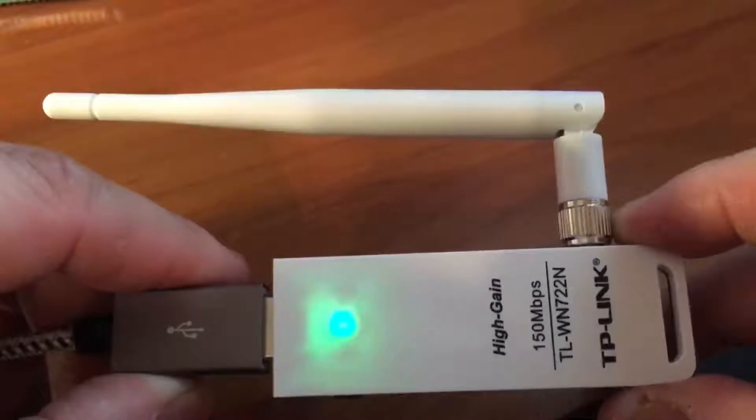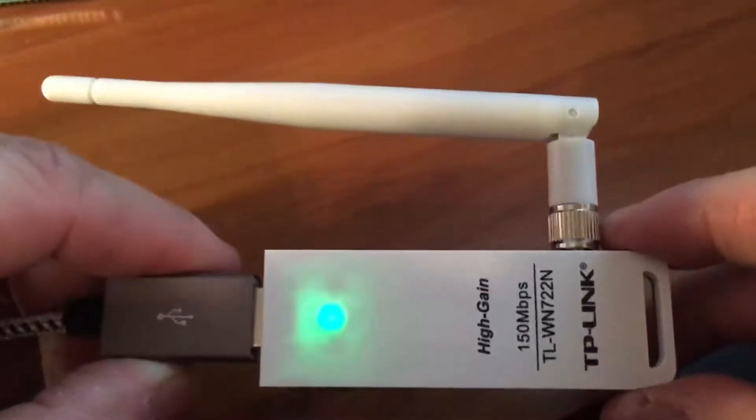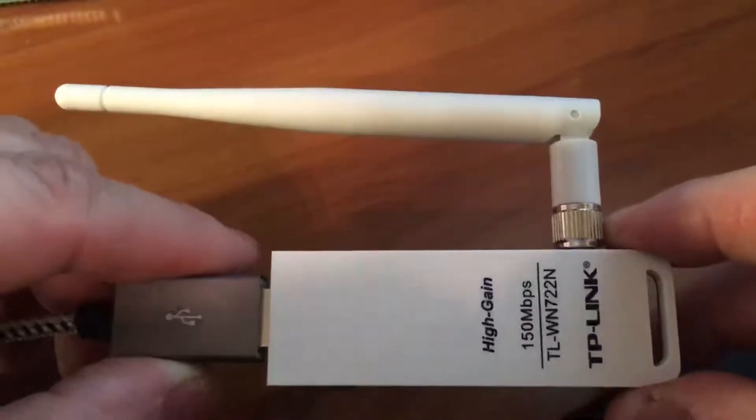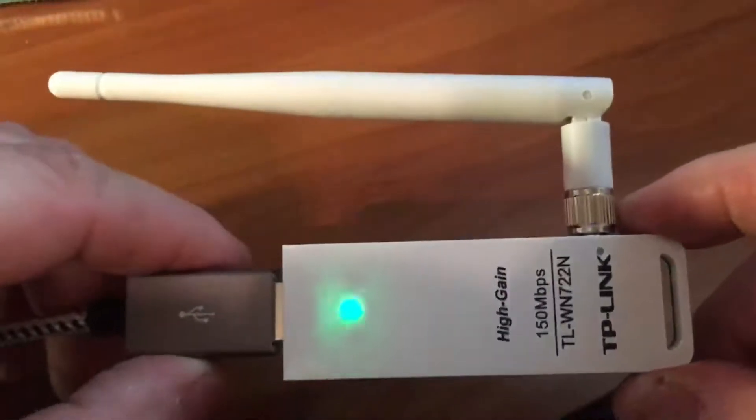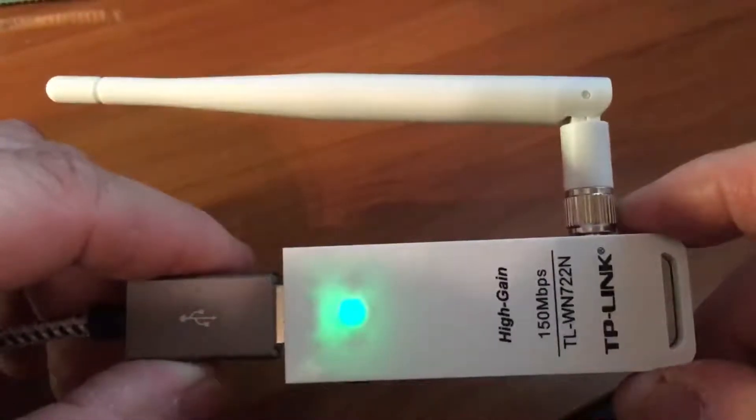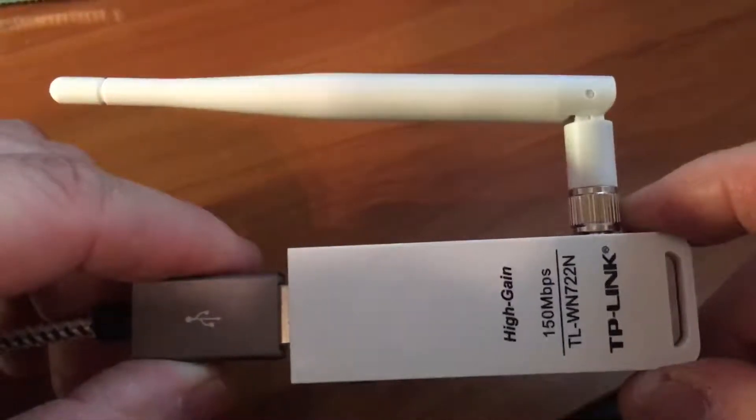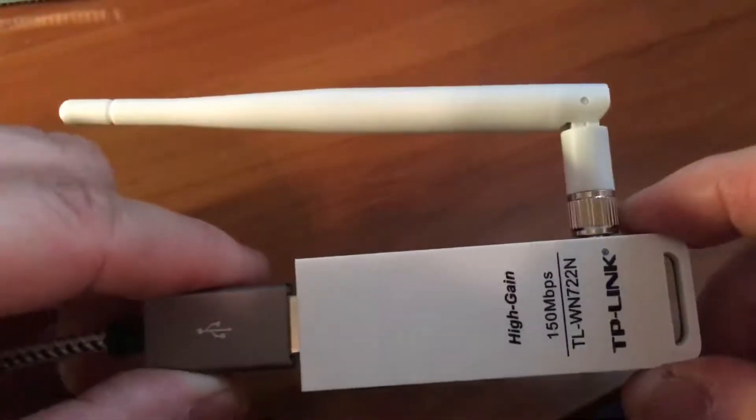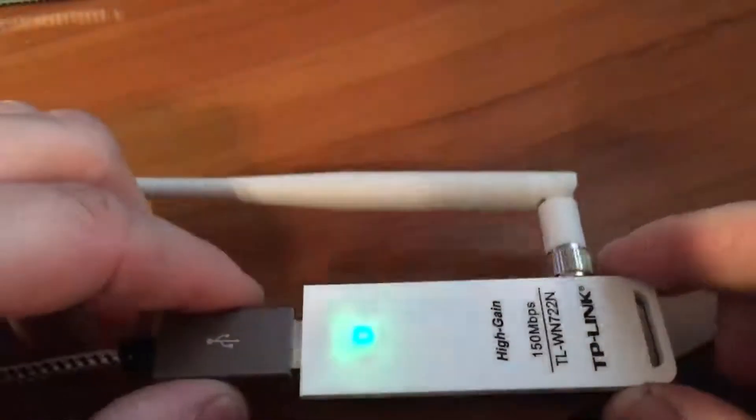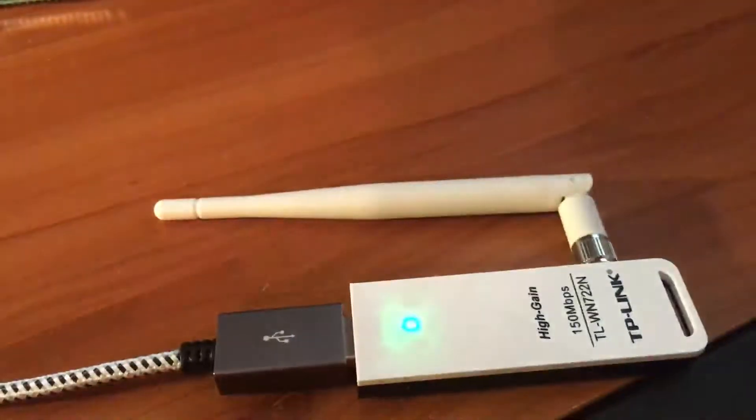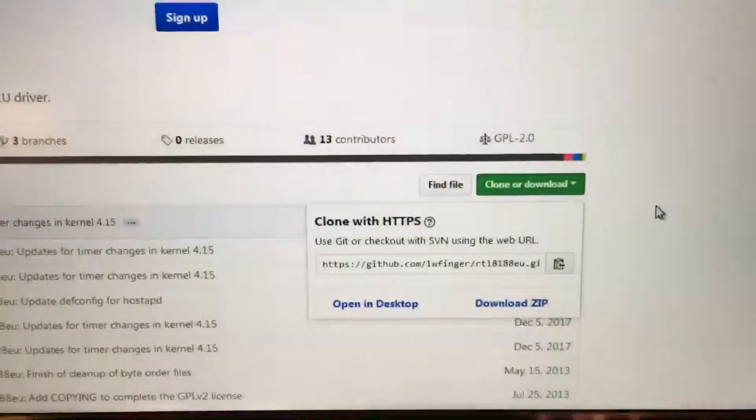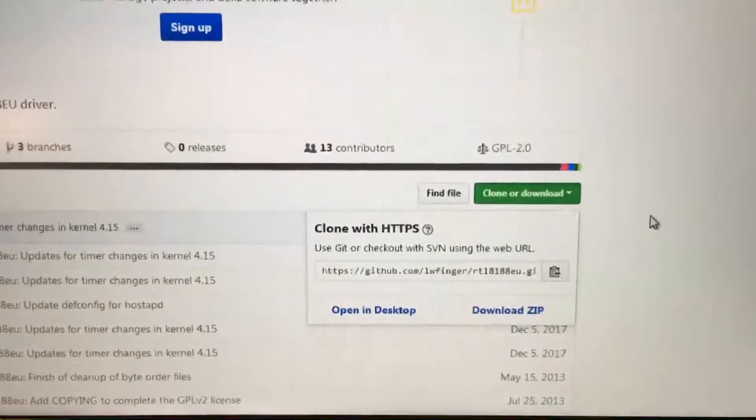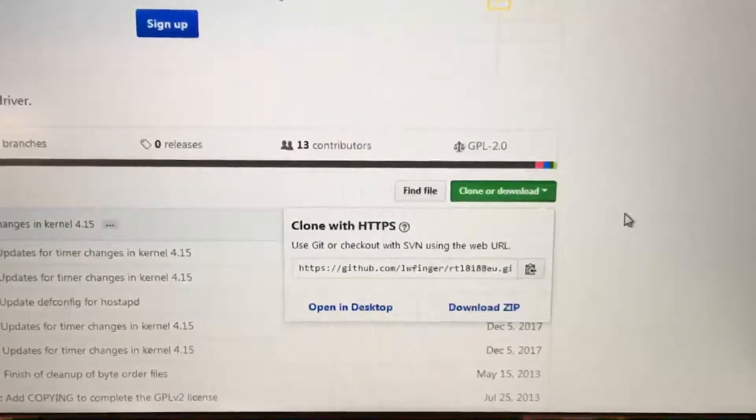But I'll show you real quick how to get it to work. We just got to go to GitHub, get the repo, and go from there. So let's get started. Alright, so we just gotta go to GitHub.